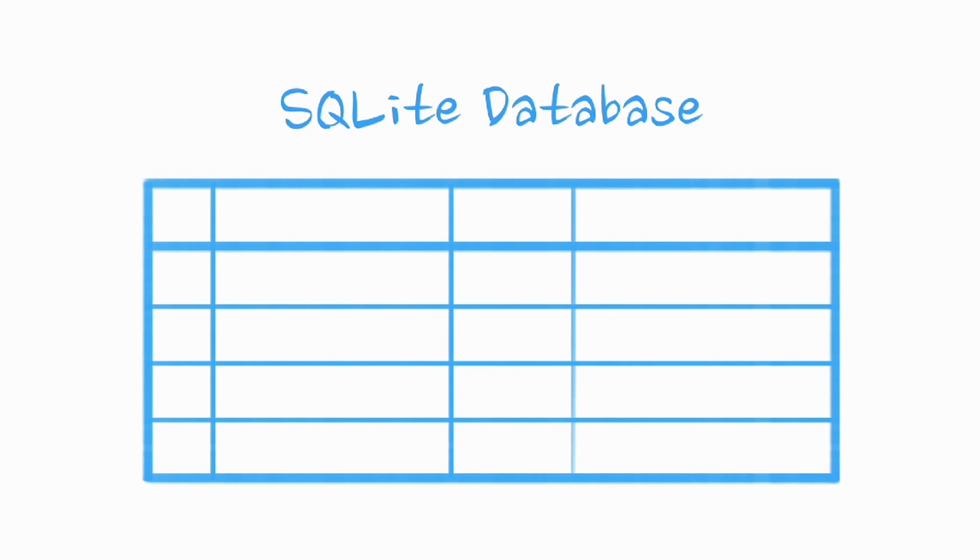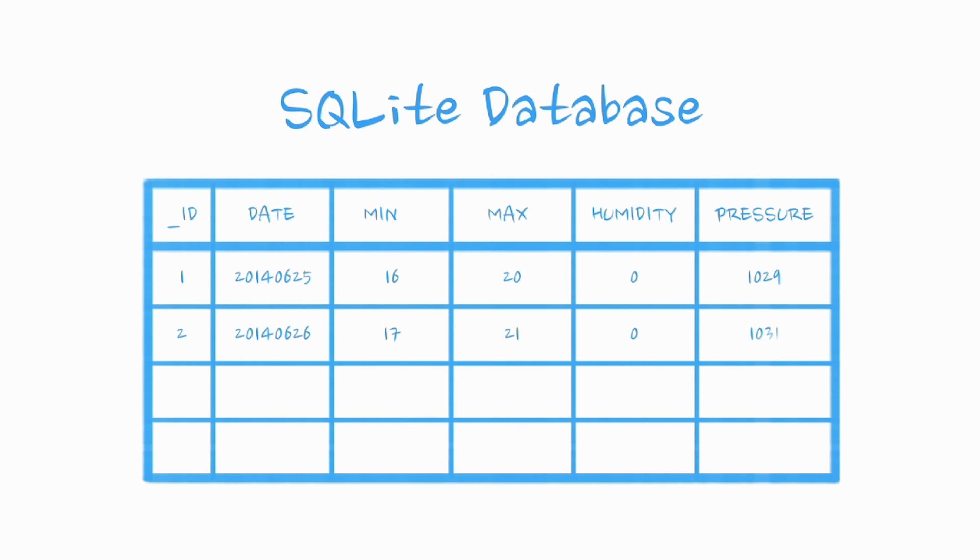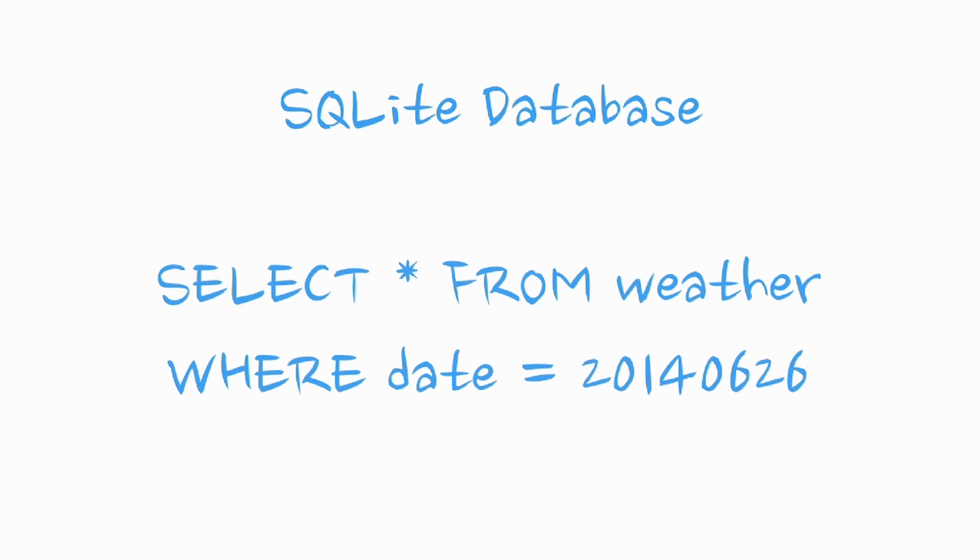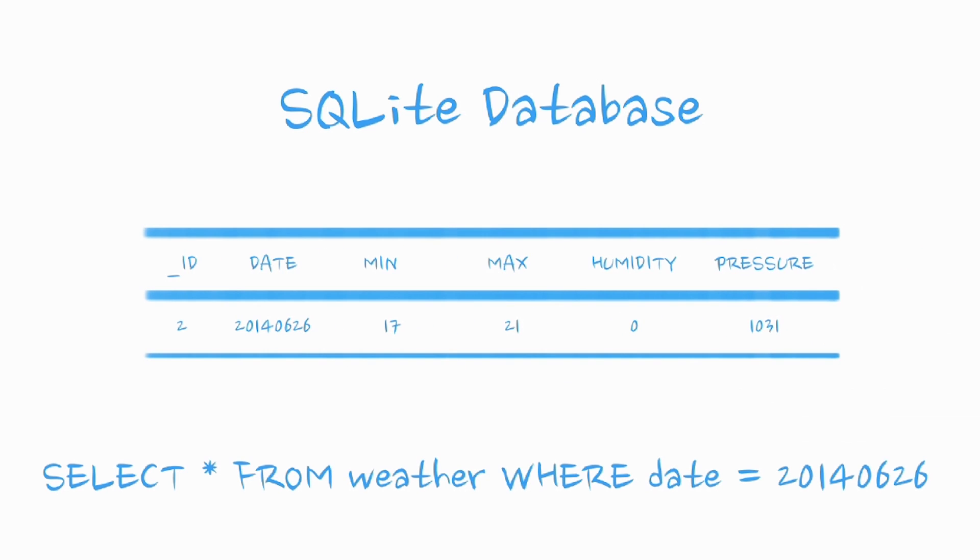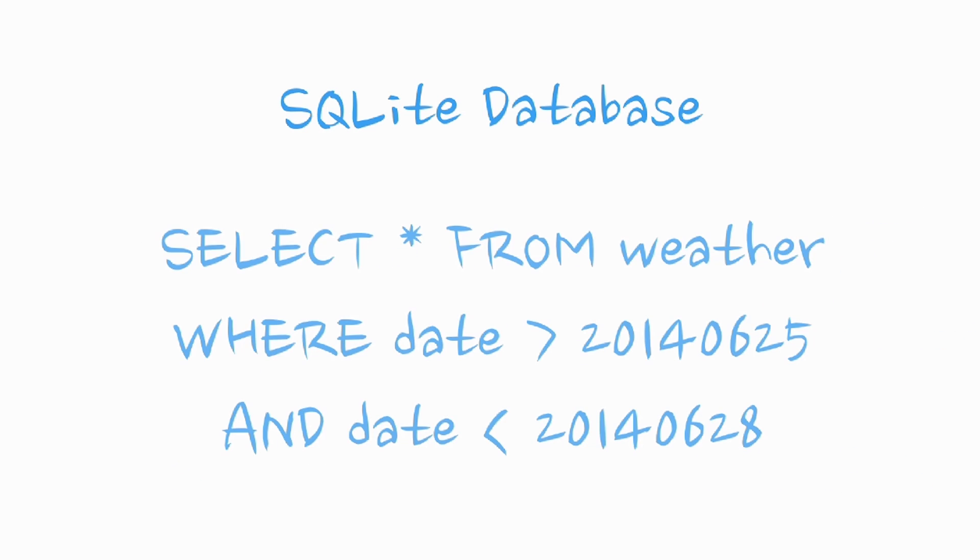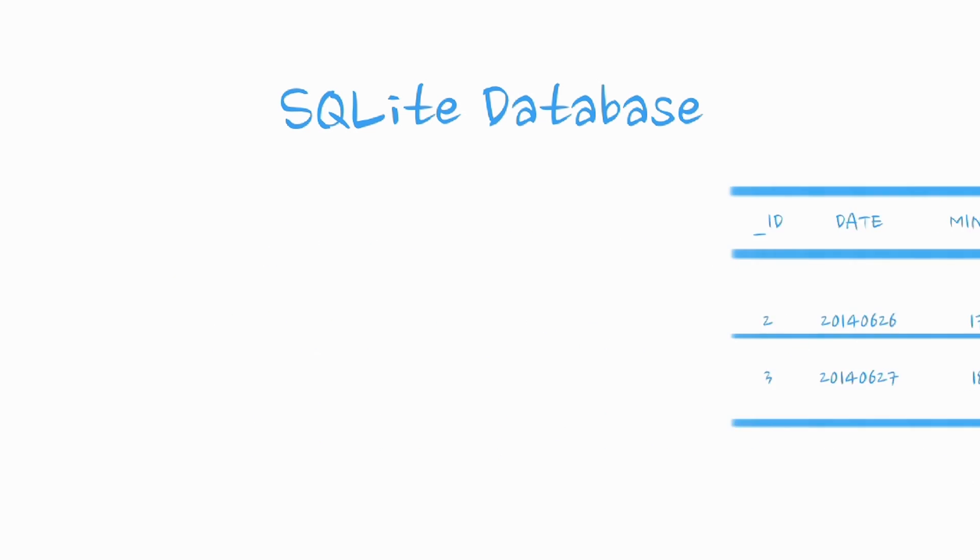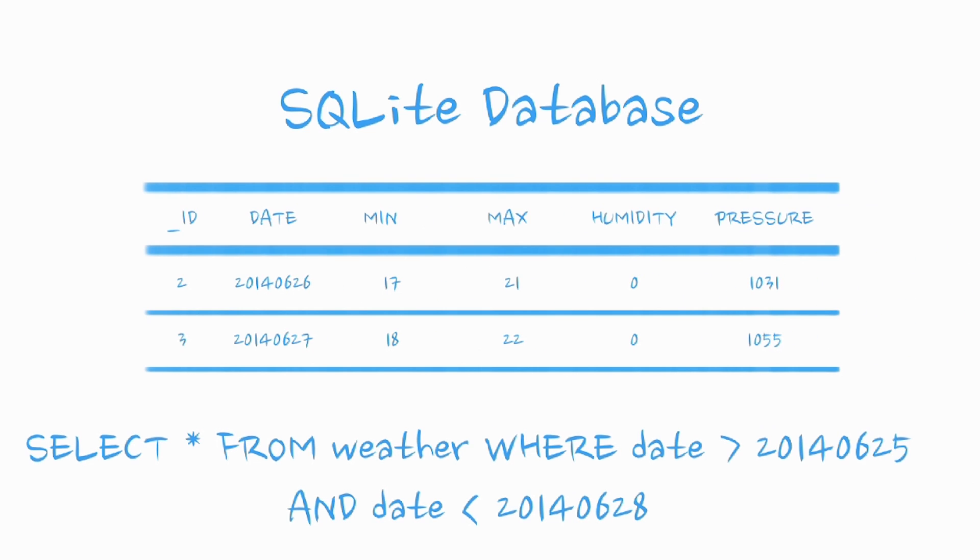An SQLite database looks something like this fragment from our weather database. Note that not all fields are represented. We can perform queries using SQL against this database, such as the select statement here, which returns the weather on the specified date, similar to what we'll want to do for the detail view. We can use a slightly more complex query to return a range of dates, which is similar to what we do on the main forecast list view.